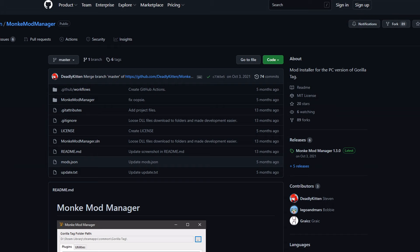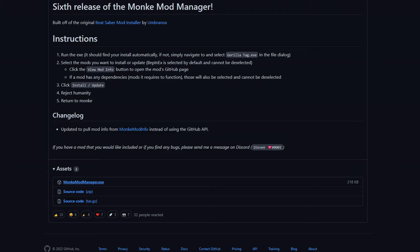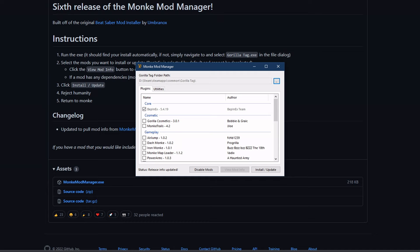All right, link in the description to get to this GitHub page. And you will just download Monkey Mod Manager. Come down here, monkeymodmanager.exe. And you download that. You open it. And then here you go. So you just do Gorilla Tag Cosmetics and install slash update. And that's all you have to do to get it.